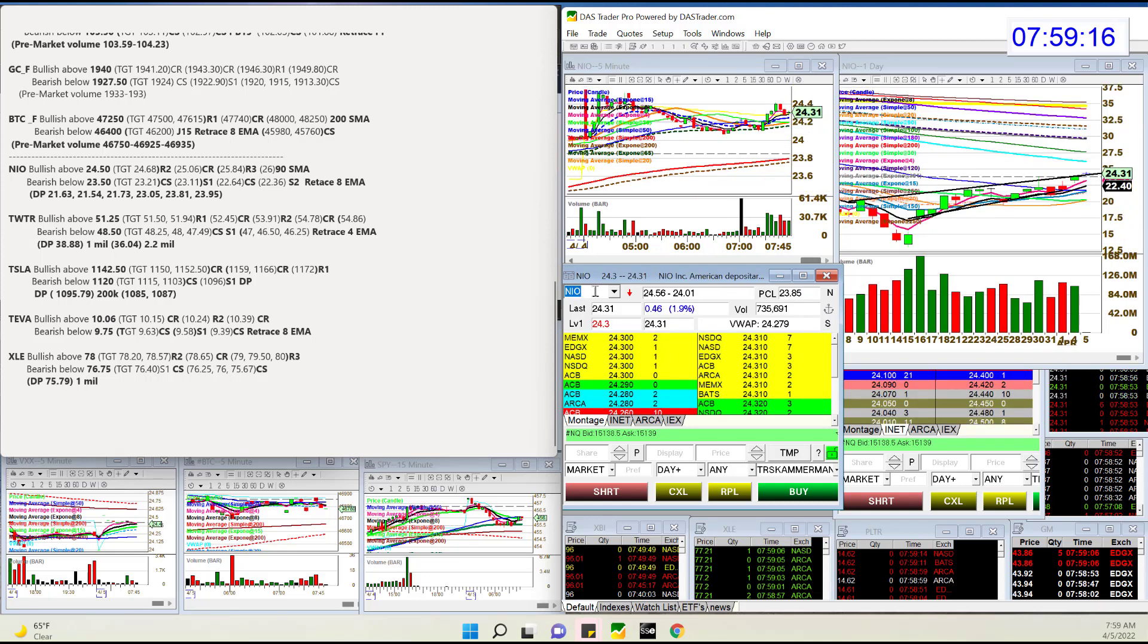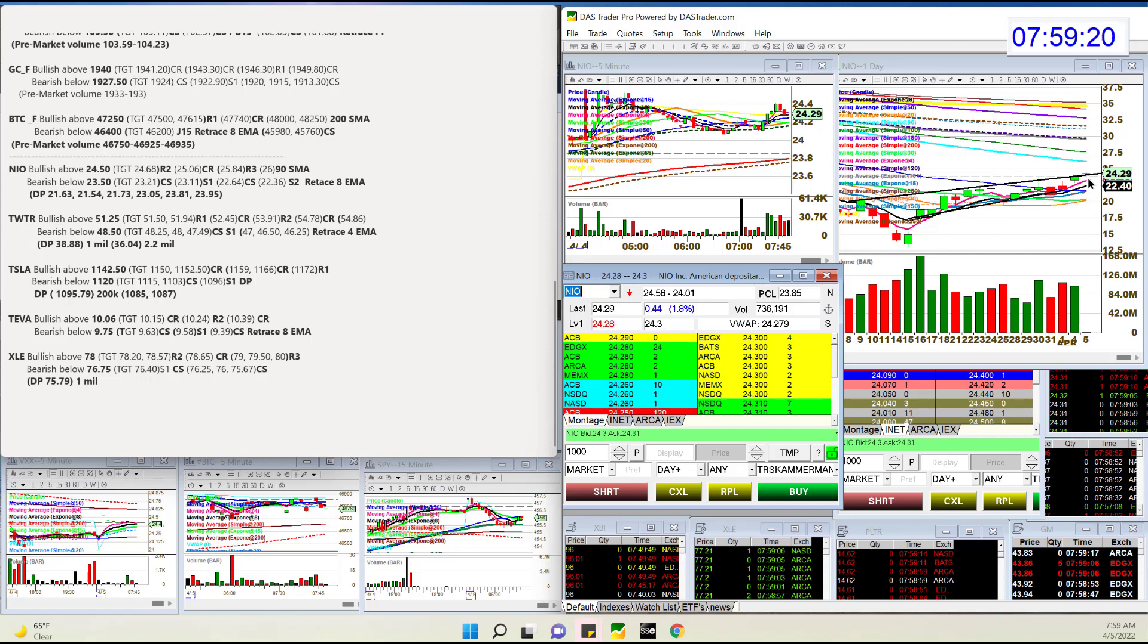But NIO. I like NIO. Yeah, NIO. Lots of dark pool prints. We're going to be bullish above 24.50 today and bear below 23.50.